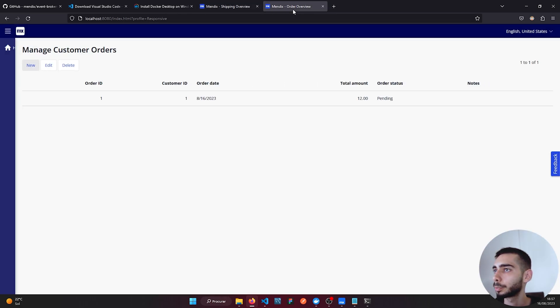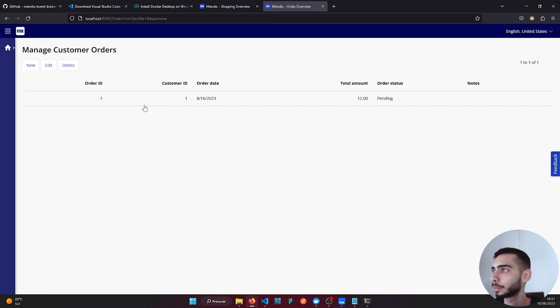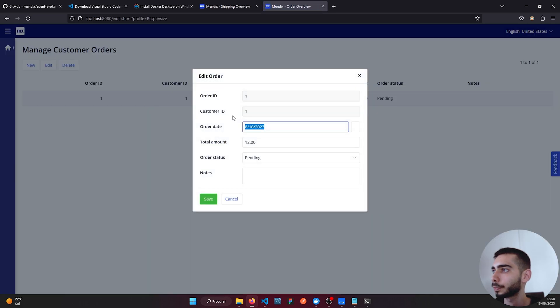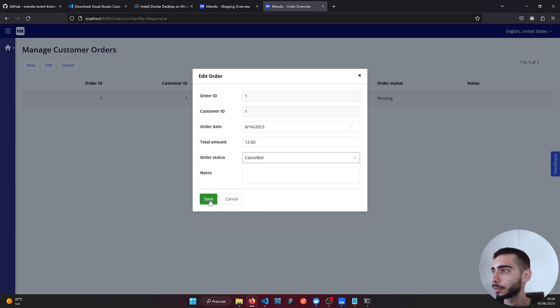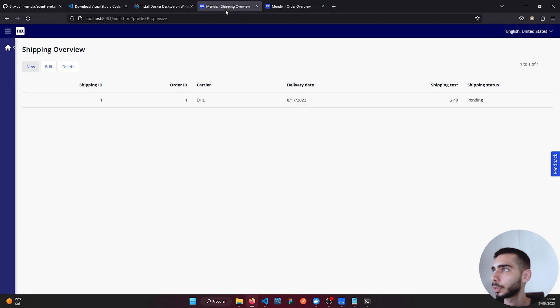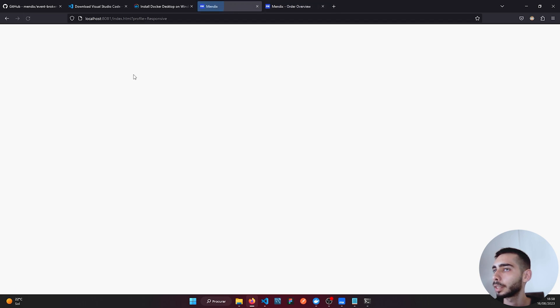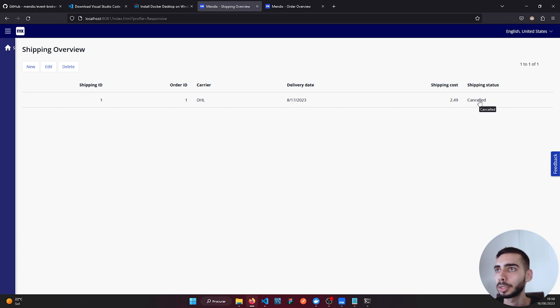If we go to the first application, we can edit and change the status to Canceled. Save, go to the Shipping application and refresh the page. As you can see, the Shipping Status changed to Canceled. That means everything is working fine.